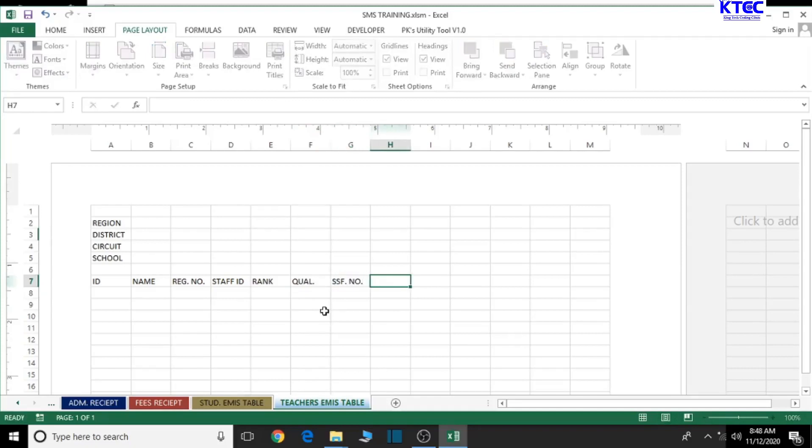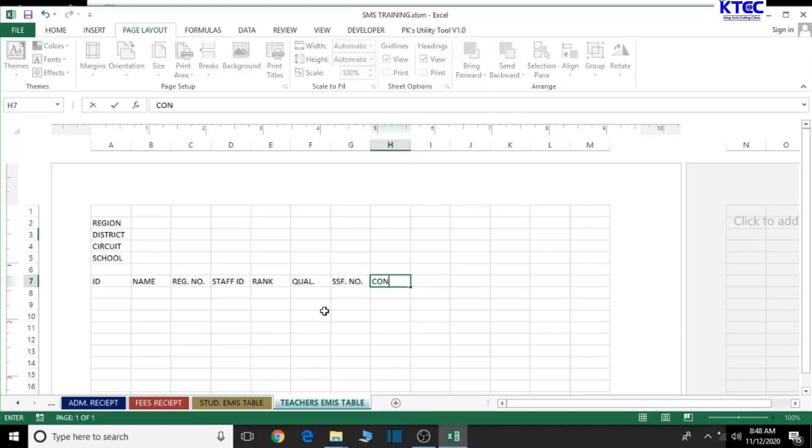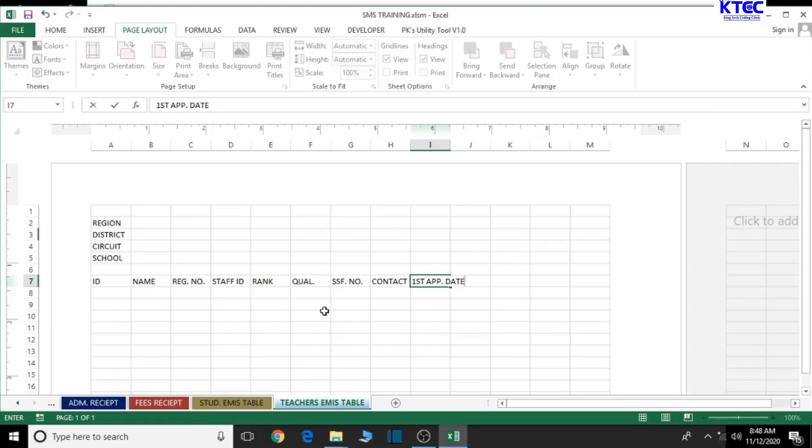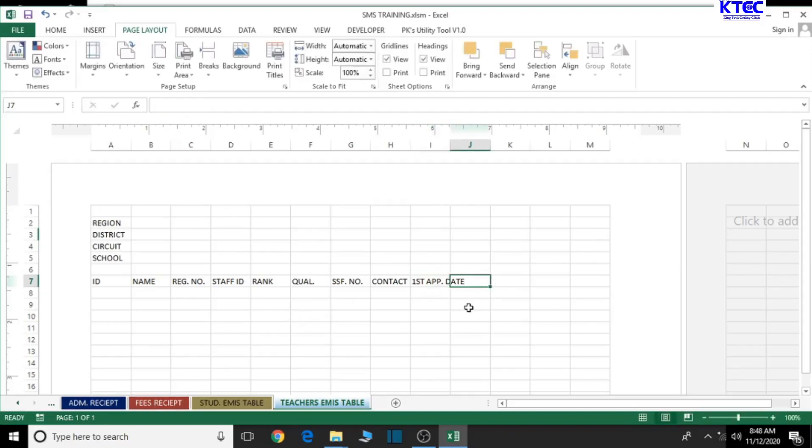Now let's go for contact, and let's go ahead and look at the first appointment date. Then finally, let's look at signature to sign and confirm the information.